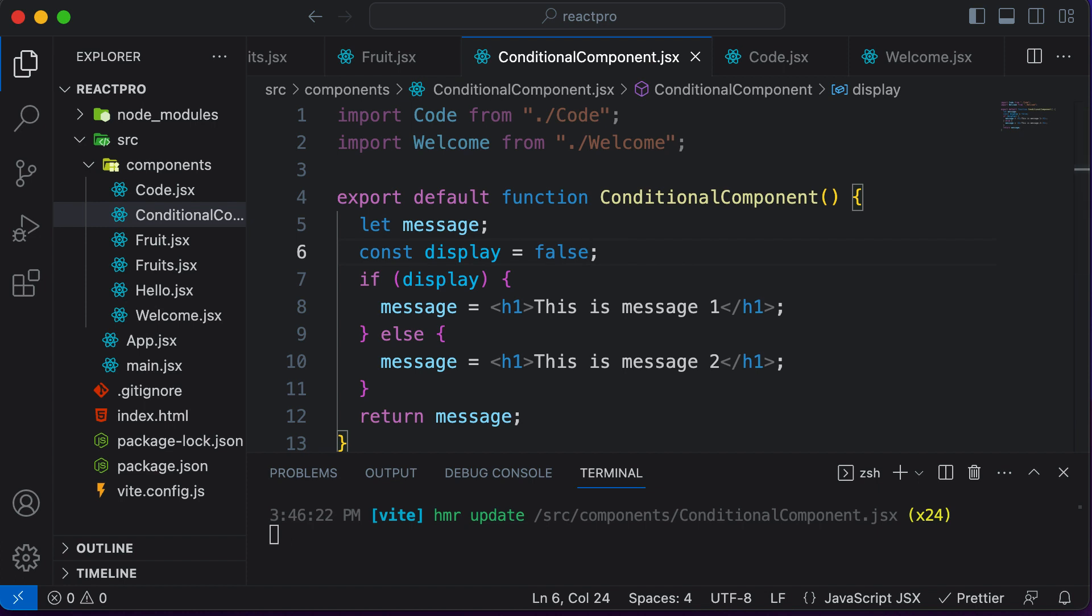So that's it for this lecture. In the next lecture, let's learn how conditional rendering could be performed using ternaries in JS. So let's learn about that in the next one.